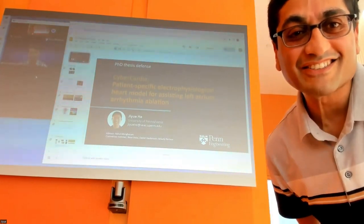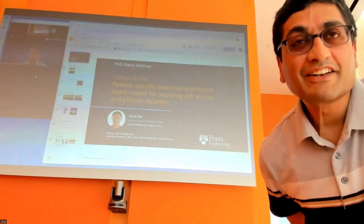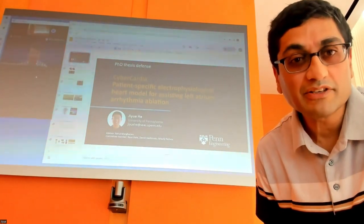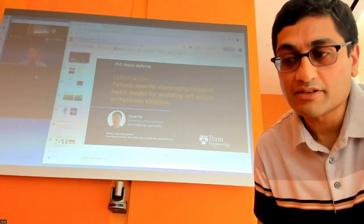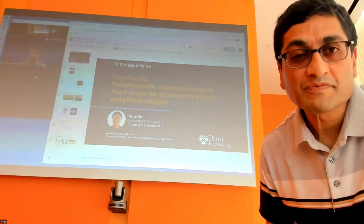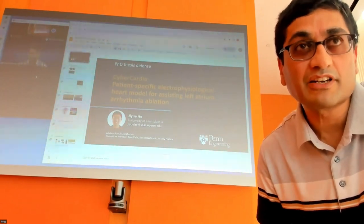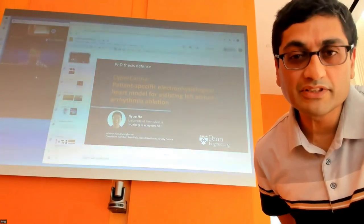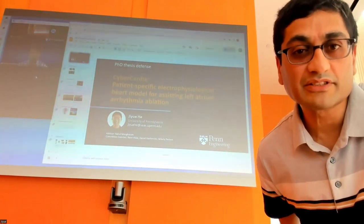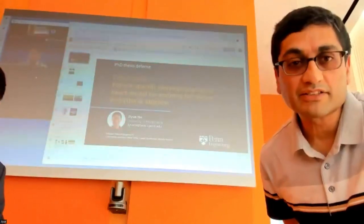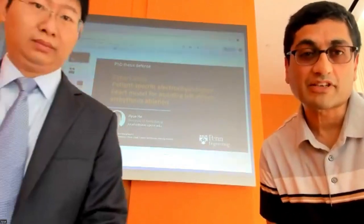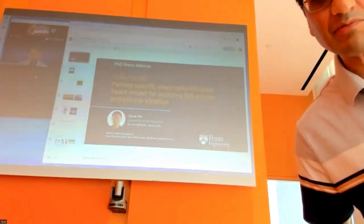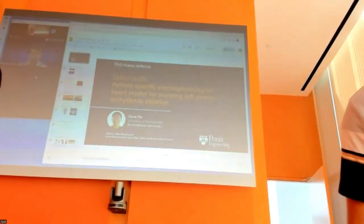Hopefully you're feeling better. So we will begin with an hour of GU's presentation and then we can open it to question and answer. And then he will step out and the committee members can discuss and give him the verdict after he comes back. I expect us to be wrapped up before two.